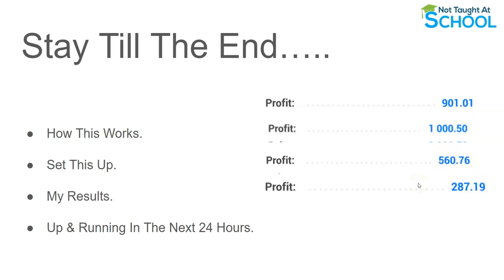So if you're excited for today's video please give the video a like, leave some comments and questions down below I'd really appreciate that. But let's just jump into it and I'll show you exactly how you can make money on complete autopilot.